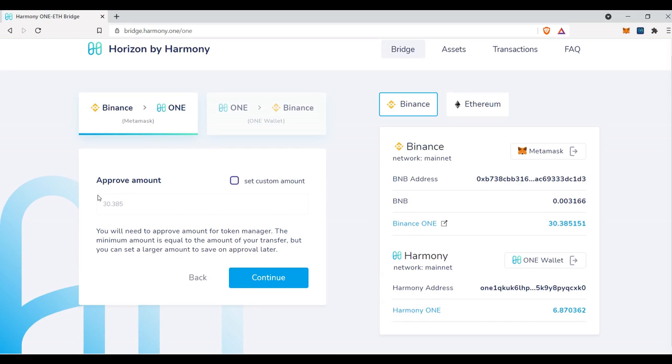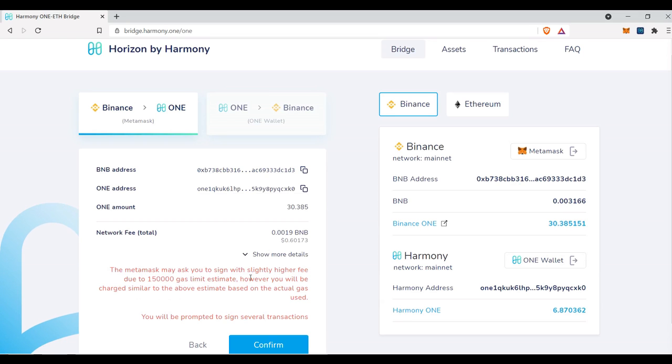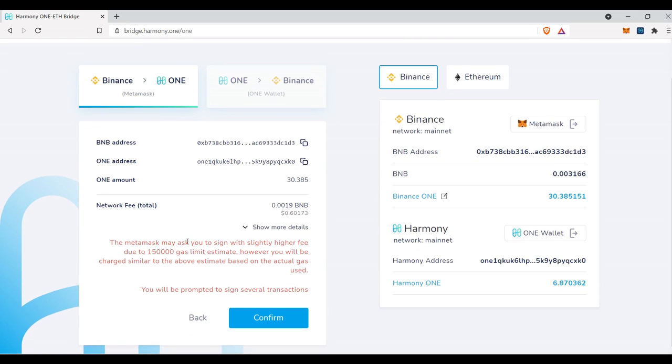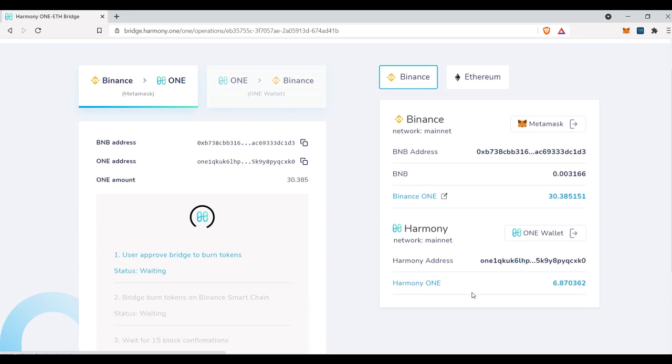Now I just have to approve that this amount is okay. 30.385. Continue. The Metamask may ask you to sign with slightly higher fee due to 150,000 gas limit estimate. However, you'll be charged similar to the above estimate based on the actual gas used. Confirm.